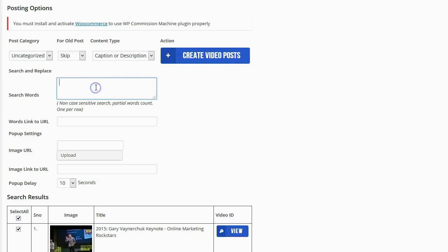It's going to ask me for words that I want to search for and what I want to replace. What this is going to do is actually going to search the content that it automatically generates and look for these specific words. And every time it finds this specific word it's going to make that word clickable and the link is going to go to any URL that I want.